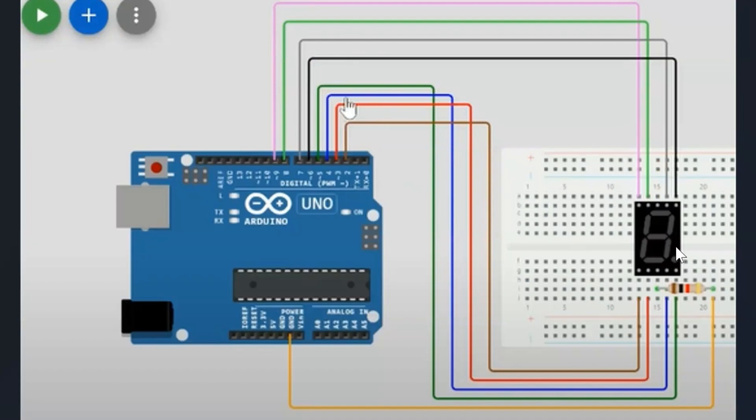This is the same exact wiring diagram as the regular 7-segment display. The only thing we're changing with this one is the code and the logic. So take a look at that.